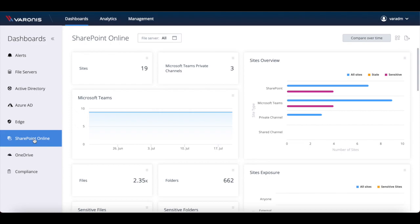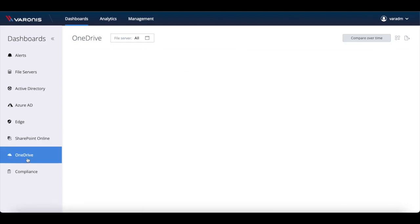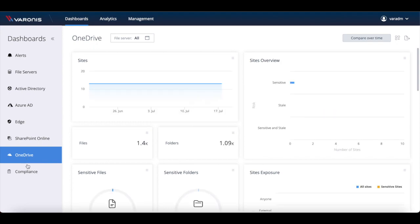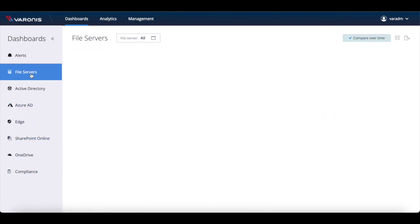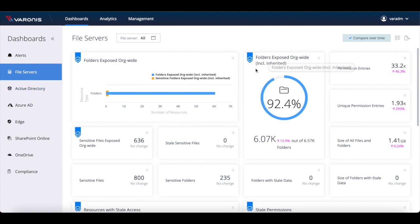SaaS comes with a series of dashboards. There's dashboards for SharePoint Online, OneDrive, one for your on-prem file shares, compliance, etc. These dashboards are designed to provide you with some key insights about the data in these areas.